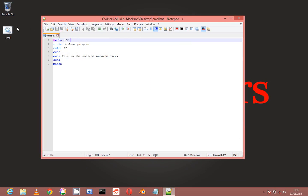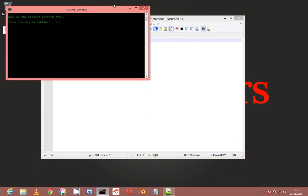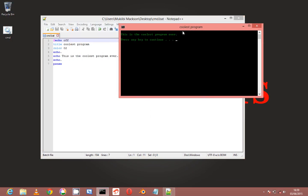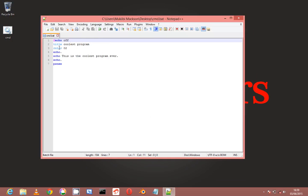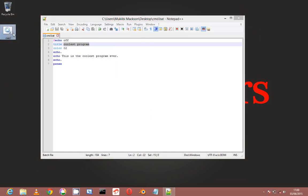So if I run it again you can see 'this is the coolest program ever' without showing all the commands it had to execute to get there. So next off is the title, and the title is just as you hear - it's the title of your program. As you can see here, it shows 'coolest program.'